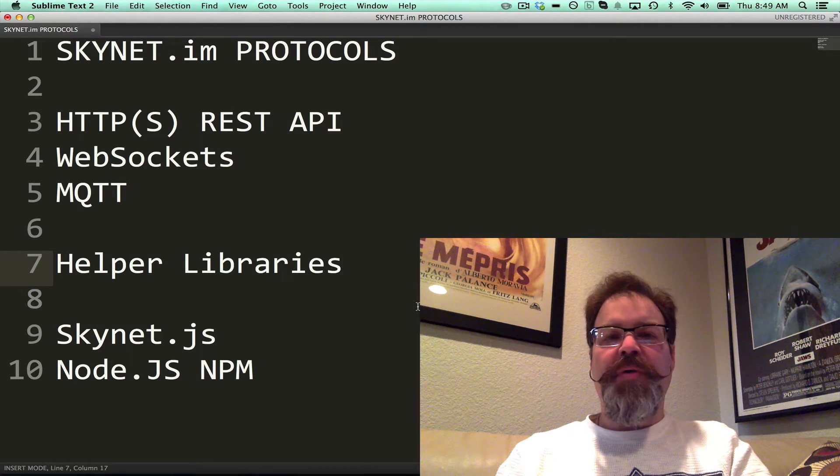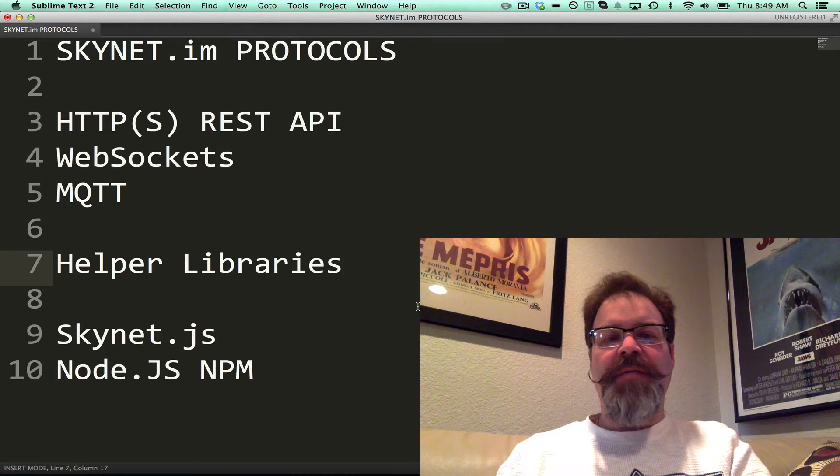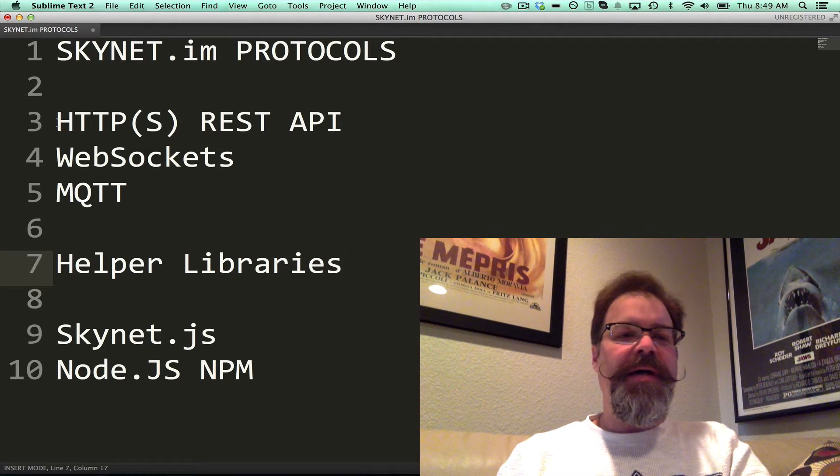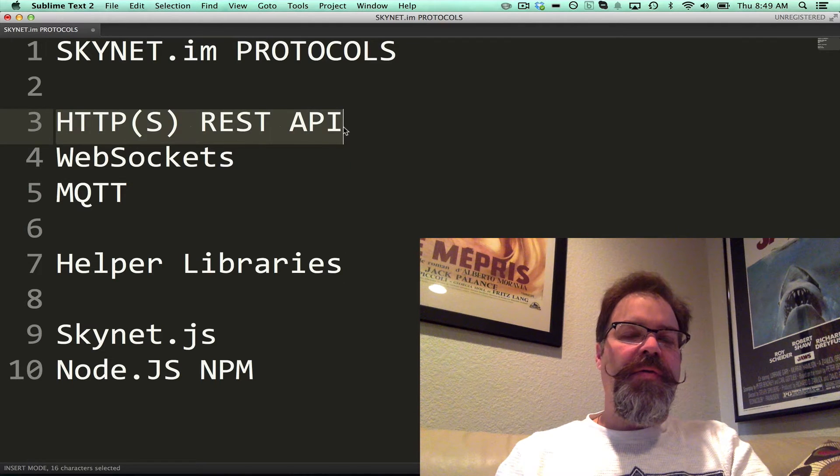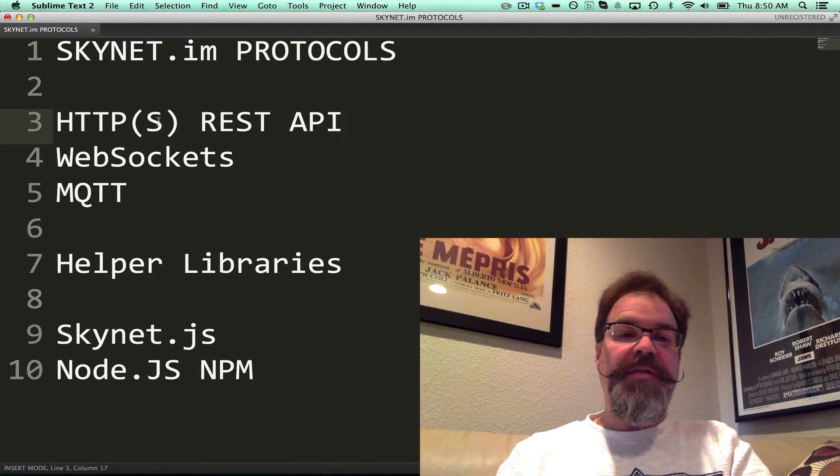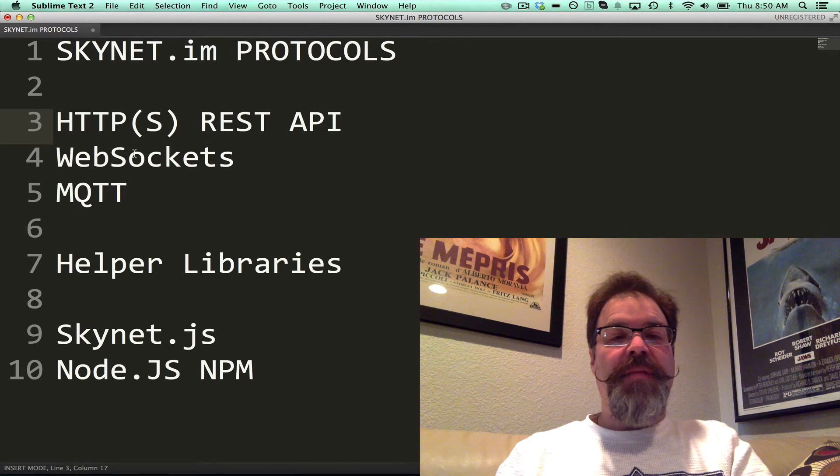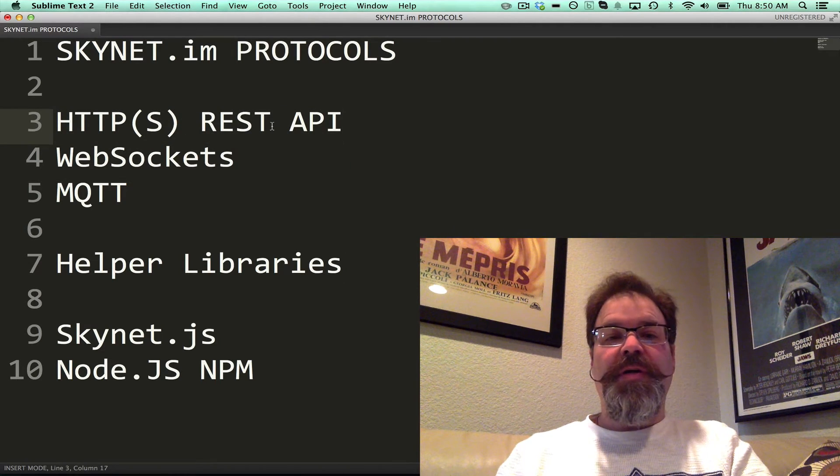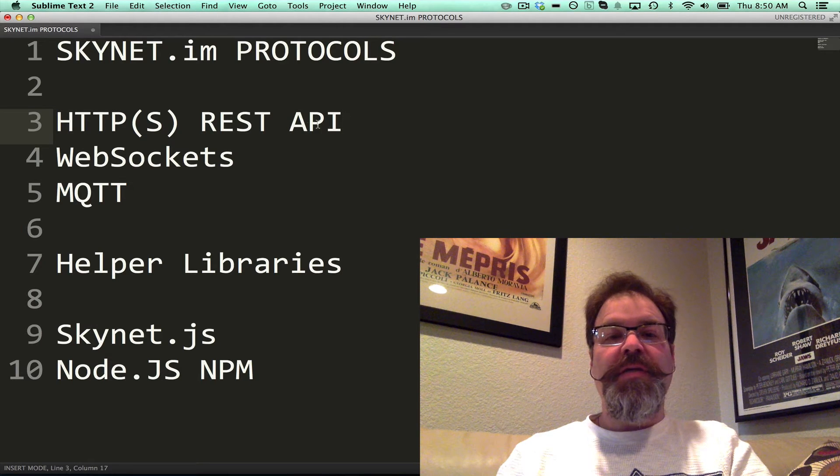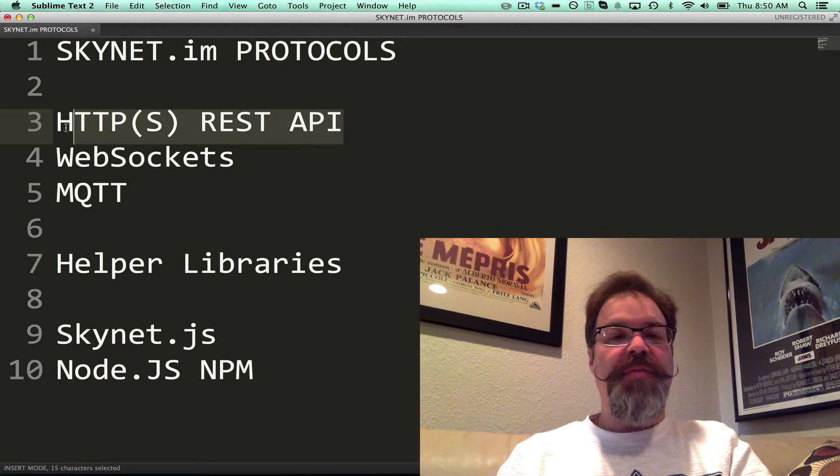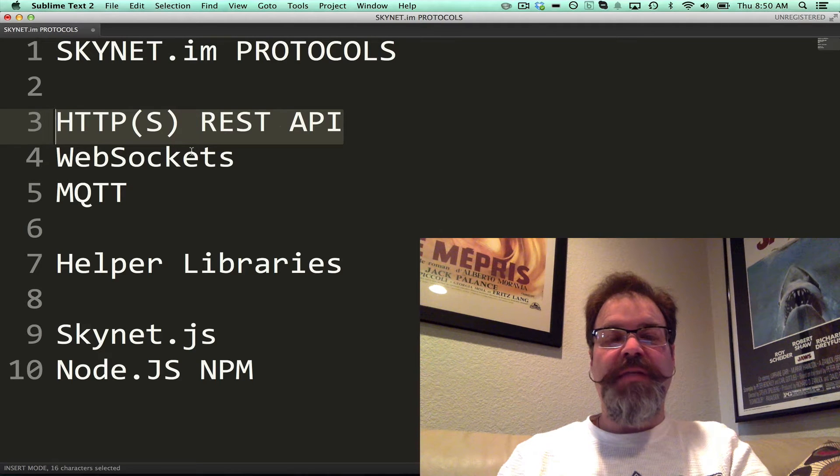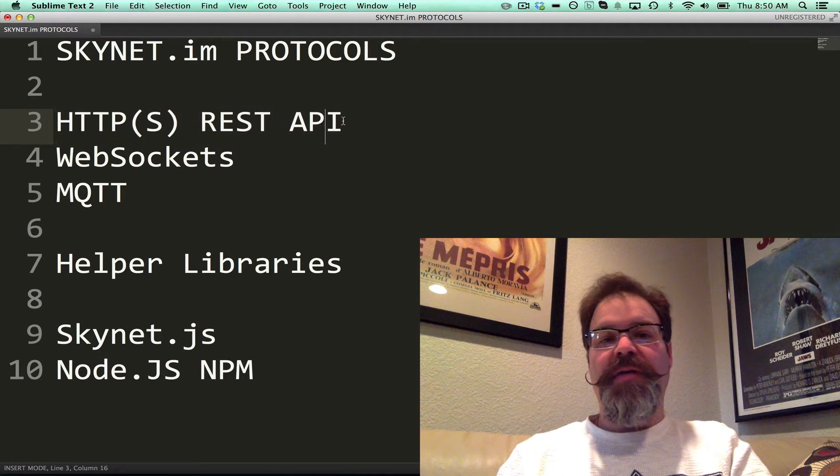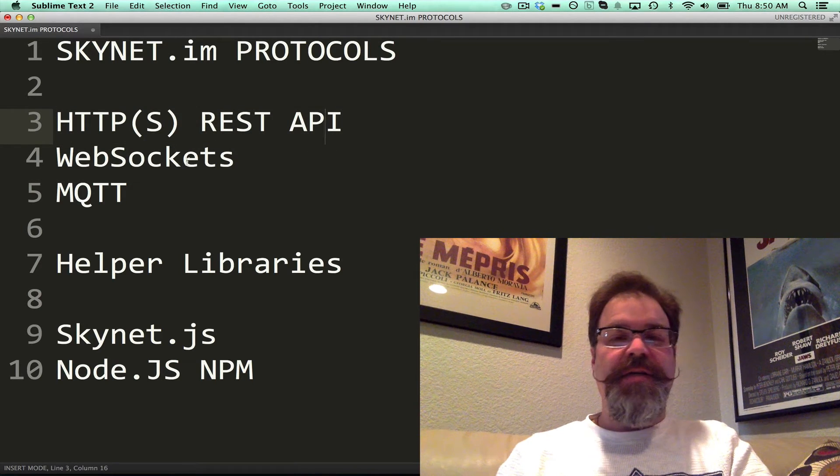The three protocols that Skynet.im currently supports is a REST API. You can do that over HTTP or HTTPS. I'll walk you through it real quickly, but that's a really good option. All developers at this point know how to use REST, so that's a really powerful way to interact with Skynet devices.